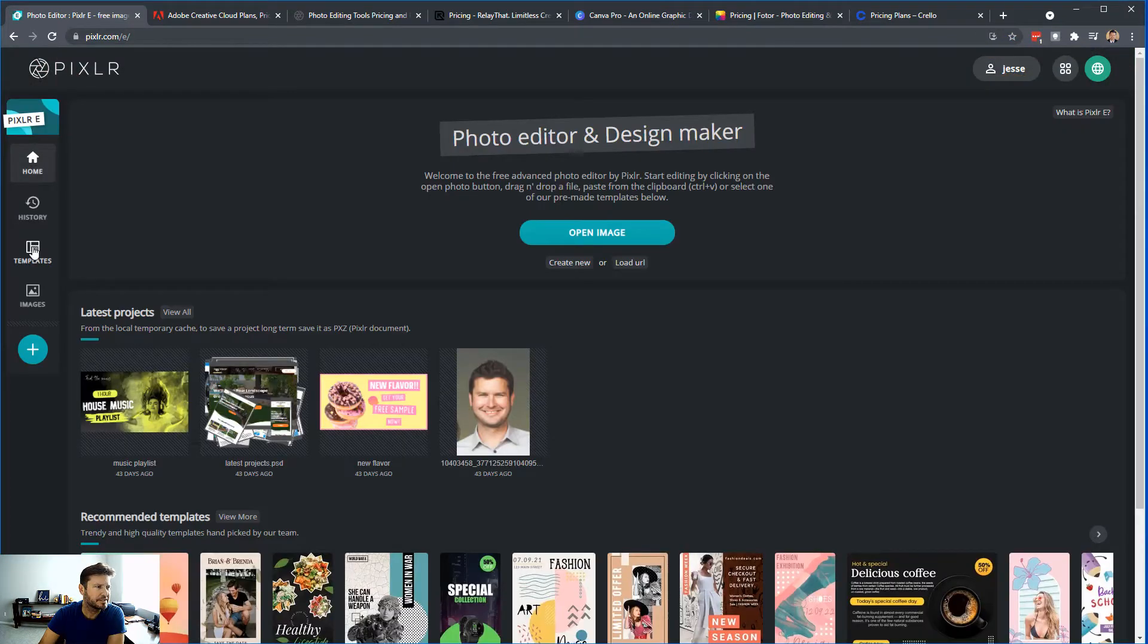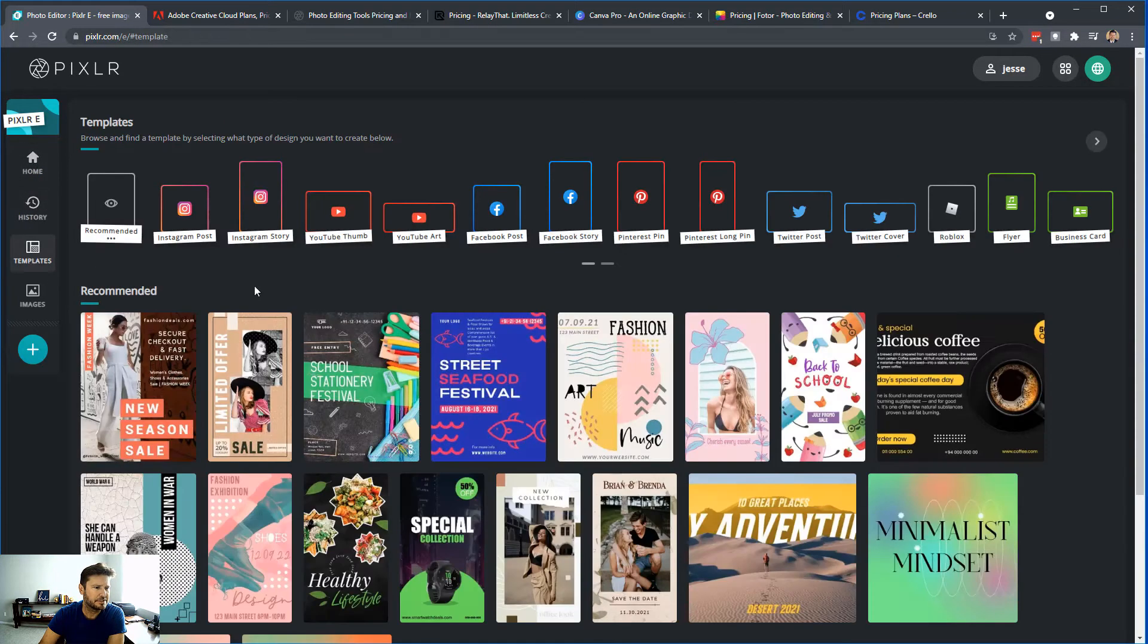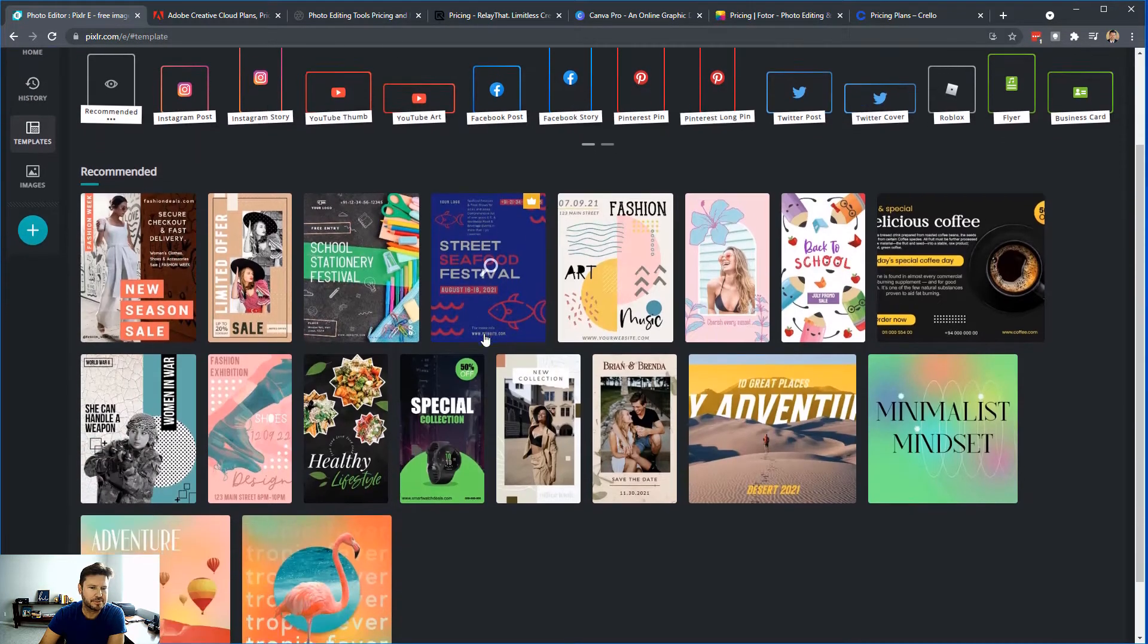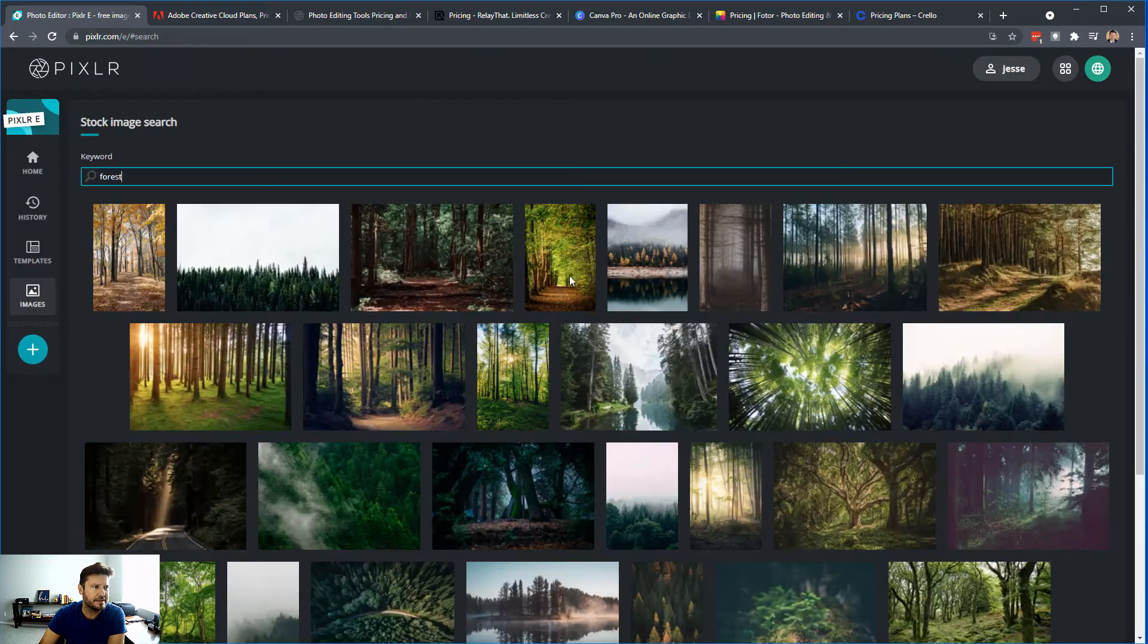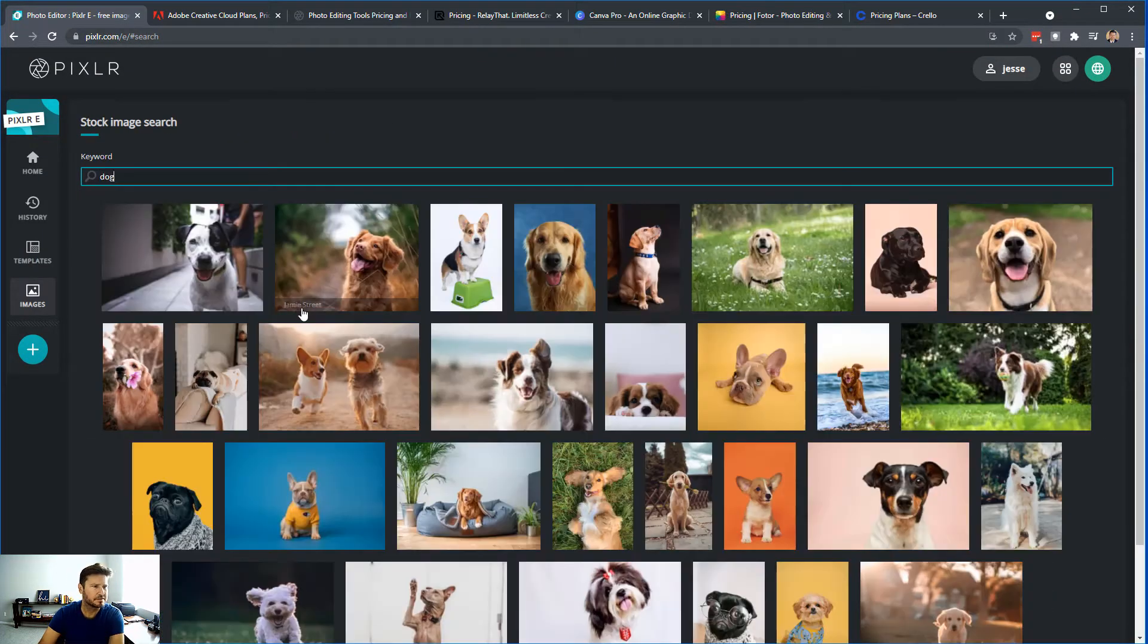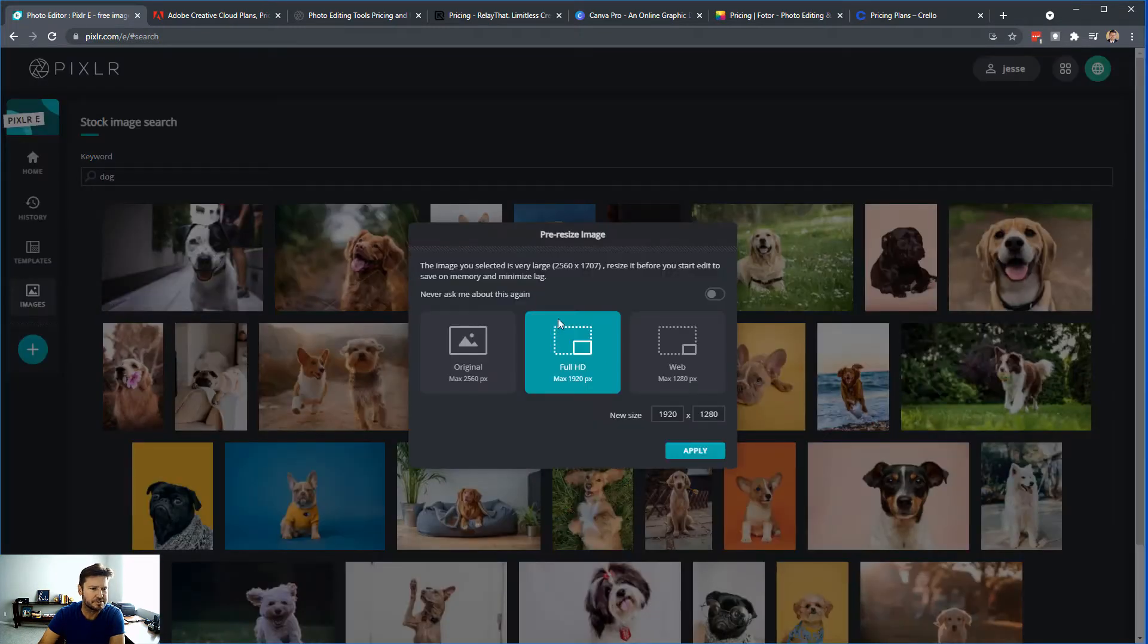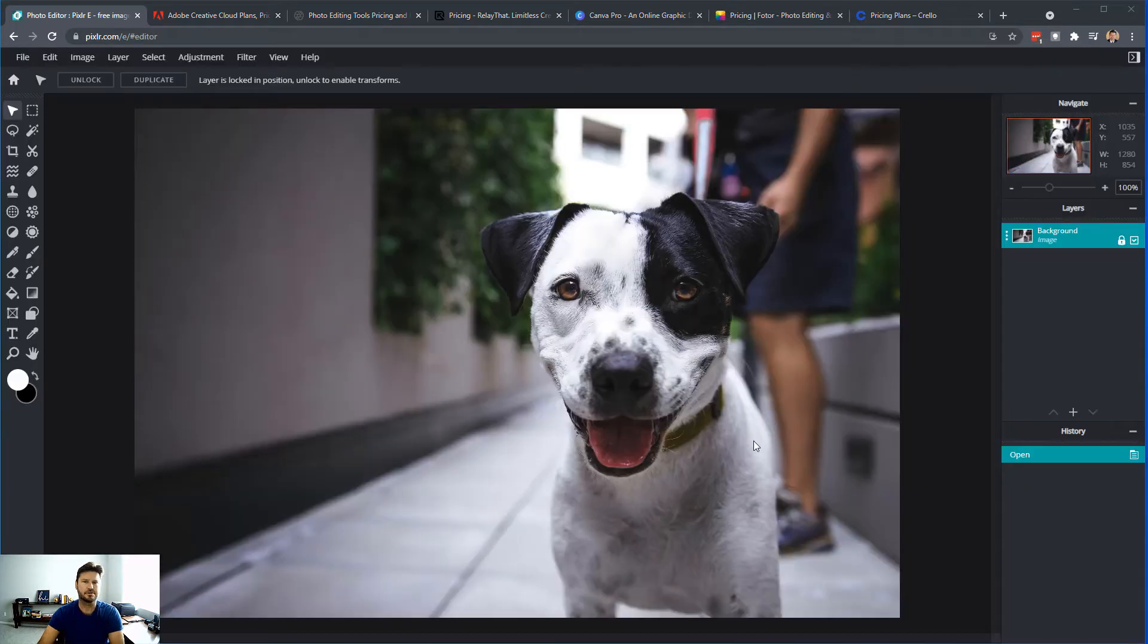You can see we have our home here, you can open up a new image, you can go to your history, and you can check out some different templates to start you off. And it even lets you look for some stock images. So let's go here, and I'm just going to choose this dog here. I can choose the resolution that I want.